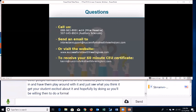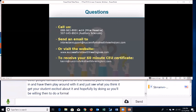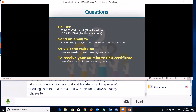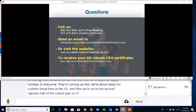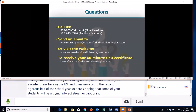Hopefully you'll be willing to do a formal 30-day trial. Happy holidays to everyone — we're about ready for a winter break here in the U.S. and then on to the second rigorous half of the school year. Here's hoping that some of your students will be trying Interact Streamer captioning in 2019. Thanks to everybody, and thanks Rob for being a great co-presenter. Bye-bye for now.